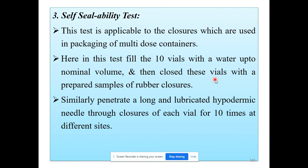The third quality control test is the self-sealing ability test. As the name itself indicates, we are going to examine and evaluate the self-sealing ability of the rubber closer.